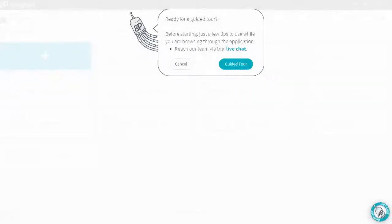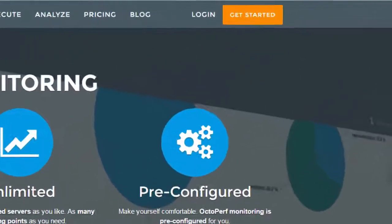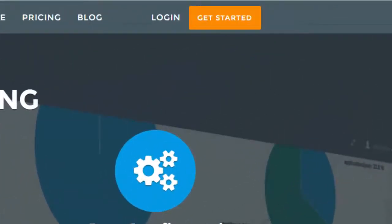You want to see it by yourself? OctoPerf comes with a guided tour and live chat support. So come and create a free account.